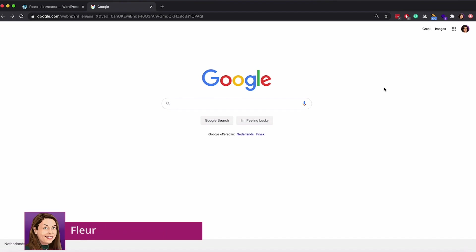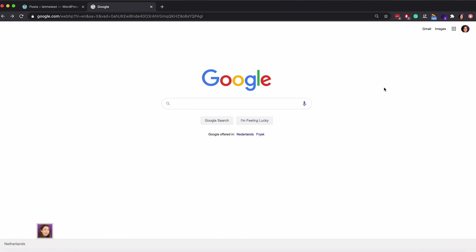Have you ever googled a post from your website to see what it looks like in the search results? If you haven't, I recommend you do. If you have and you were not happy with what you saw, Yoast SEO can help you. Let me show you what I mean.